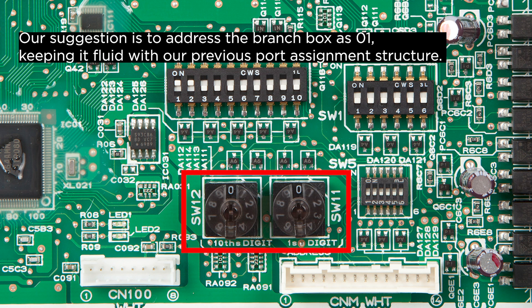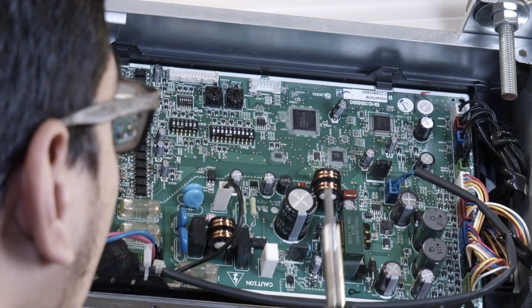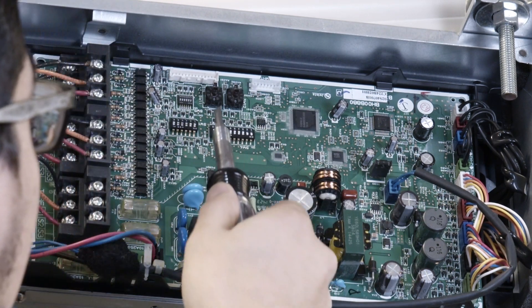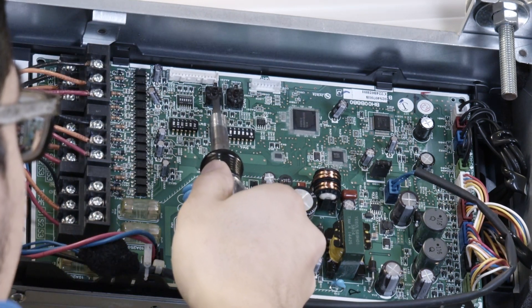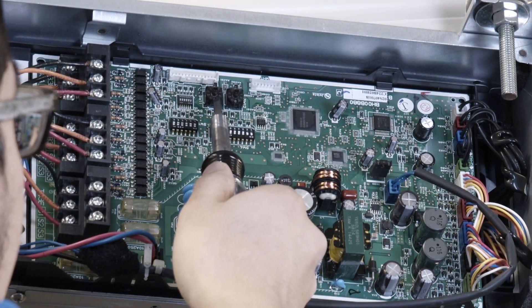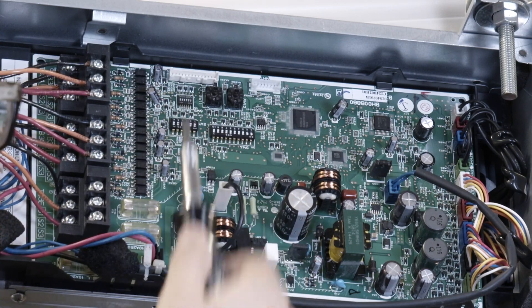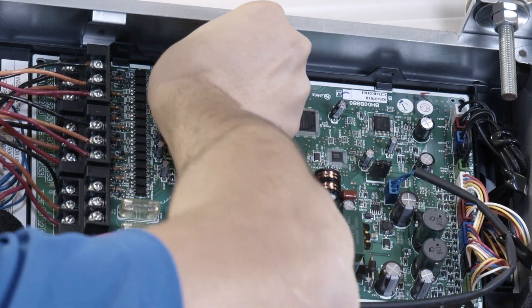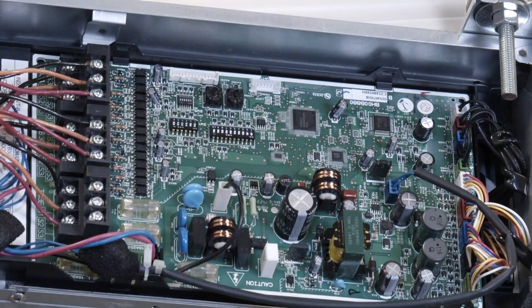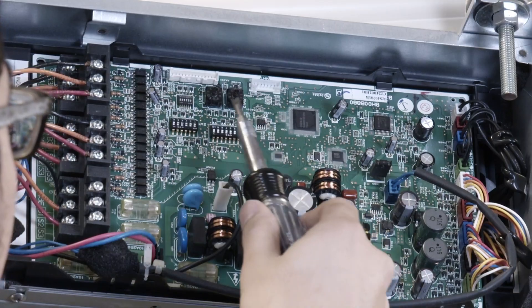Our suggestion is to address the branch box as 01, keeping it fluid with our previous port assignment structure. Keep in mind though this may change with more complicated systems. In order to set the branch box to 01, you'll need to set SW12 to 0 and move SW11 to the 1 position.